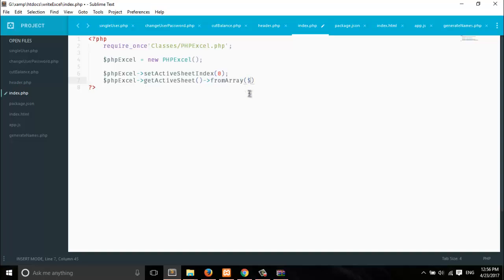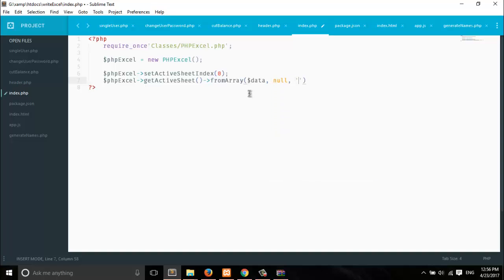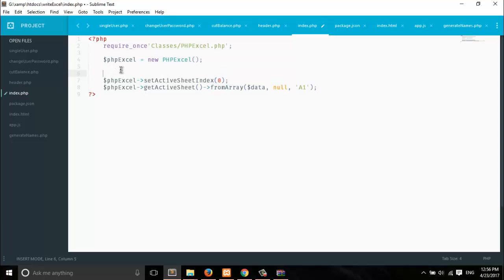To pass our data, we create an array. For example, set the variable named $data here. We don't need the second parameter, and the third one is to specify which row you want to append data from. We'll insert data starting from row A1. It's that simple.